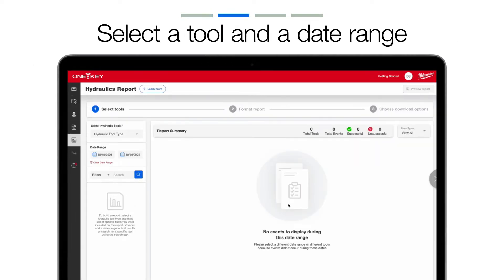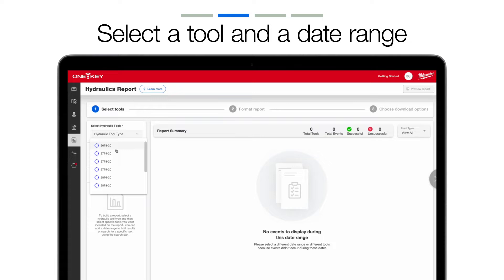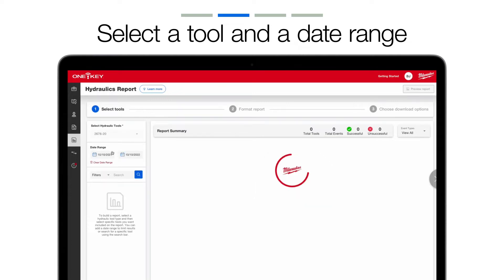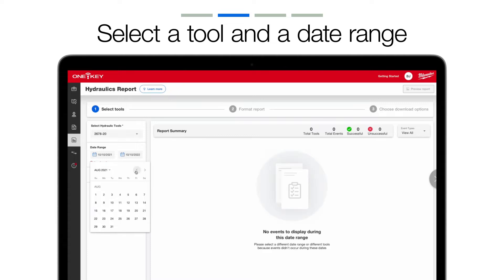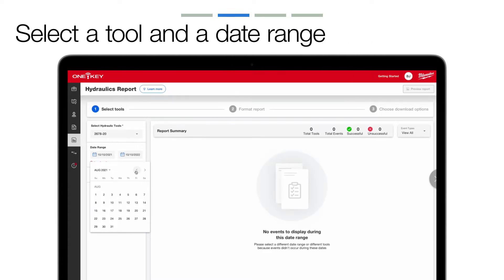First, you'll select the type of tool for which you want to build a report. Unlike in the past, where any and all data on your tool was pulled, you can now also set a date range, giving you more control over the precise period you want to build your report from.